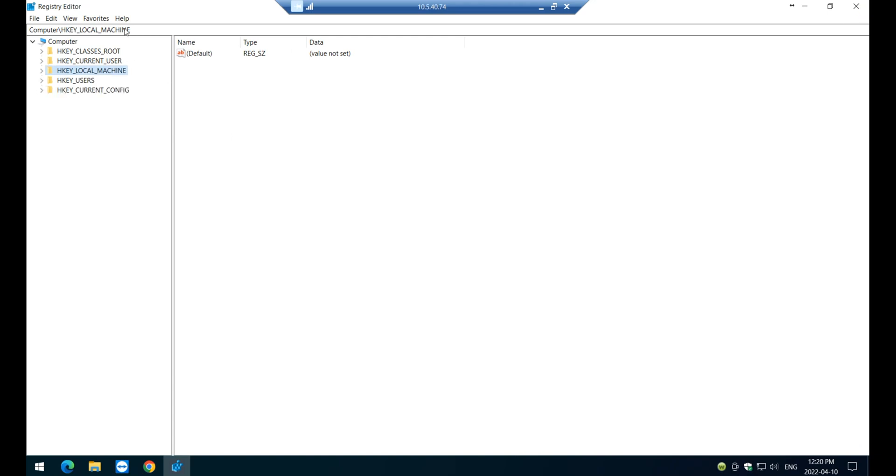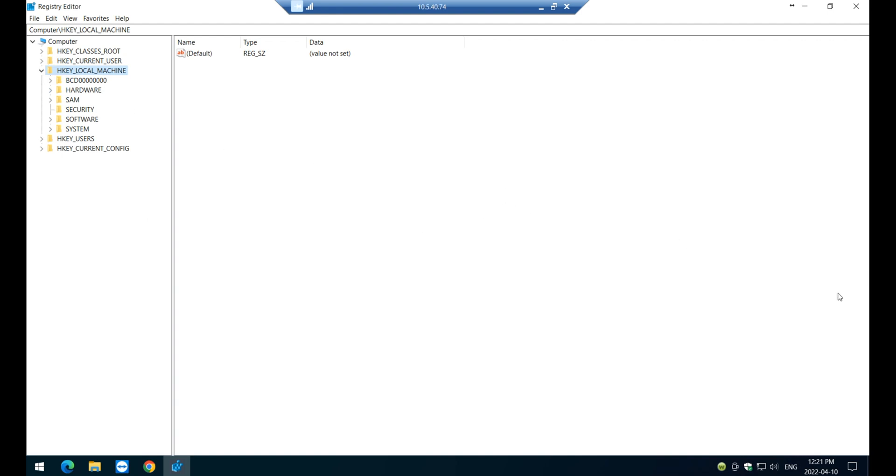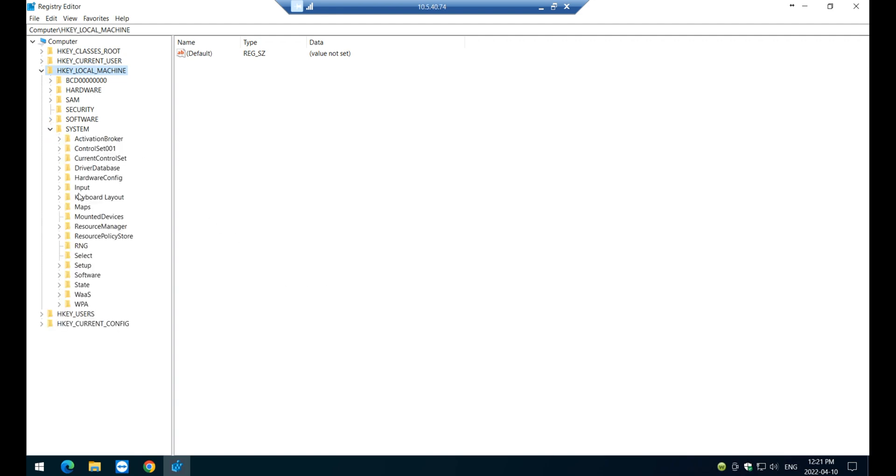Once the register comes up and you do the backup, click on HKEY_LOCAL_MACHINE. I'm just going to actually, I'm just going to put a copy of the path in the description of the video for you to have a reference. So click on HKEY_LOCAL_MACHINE, then navigate to system.